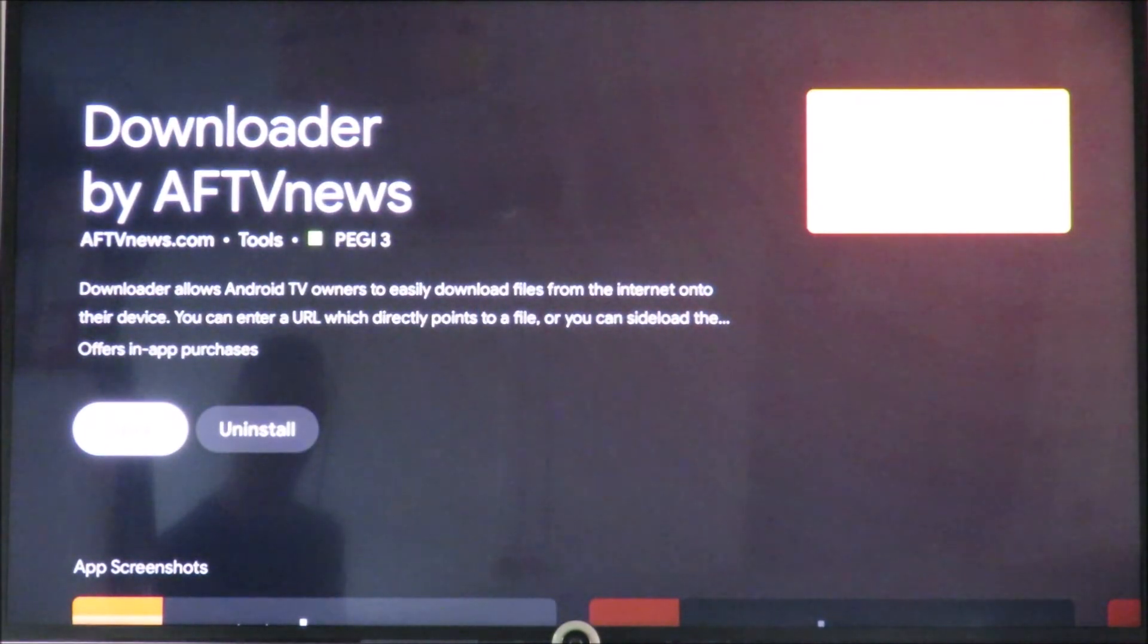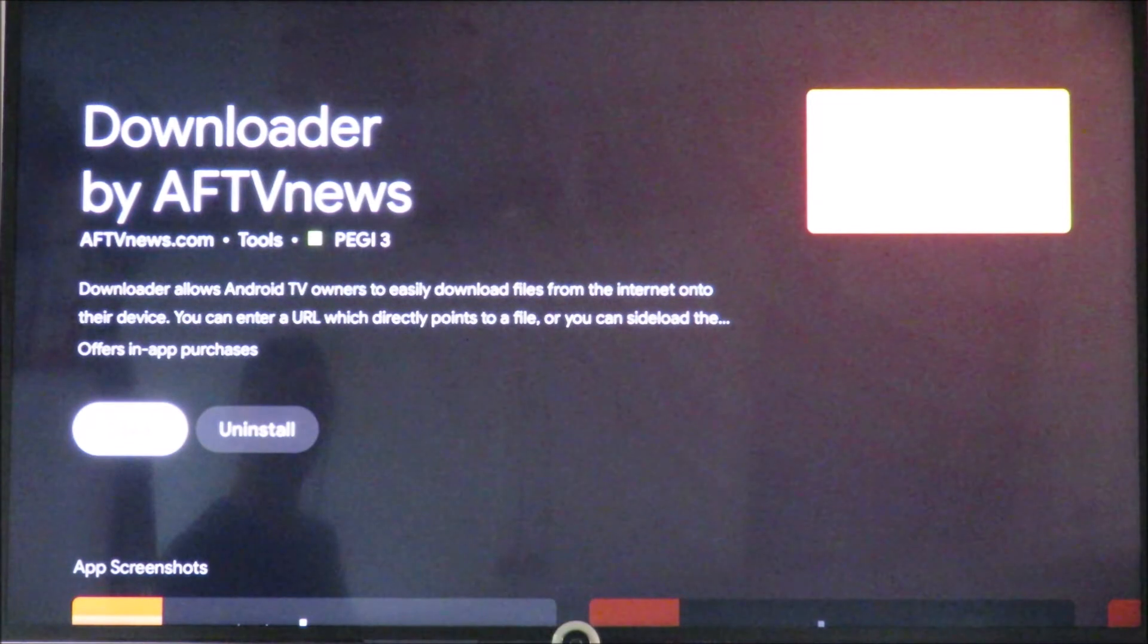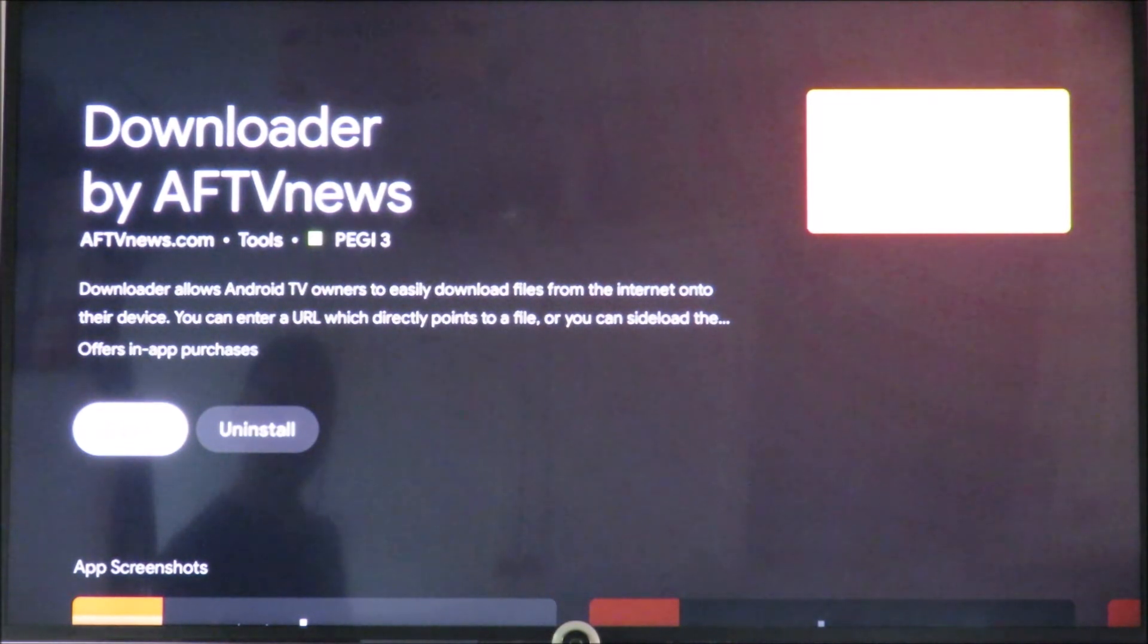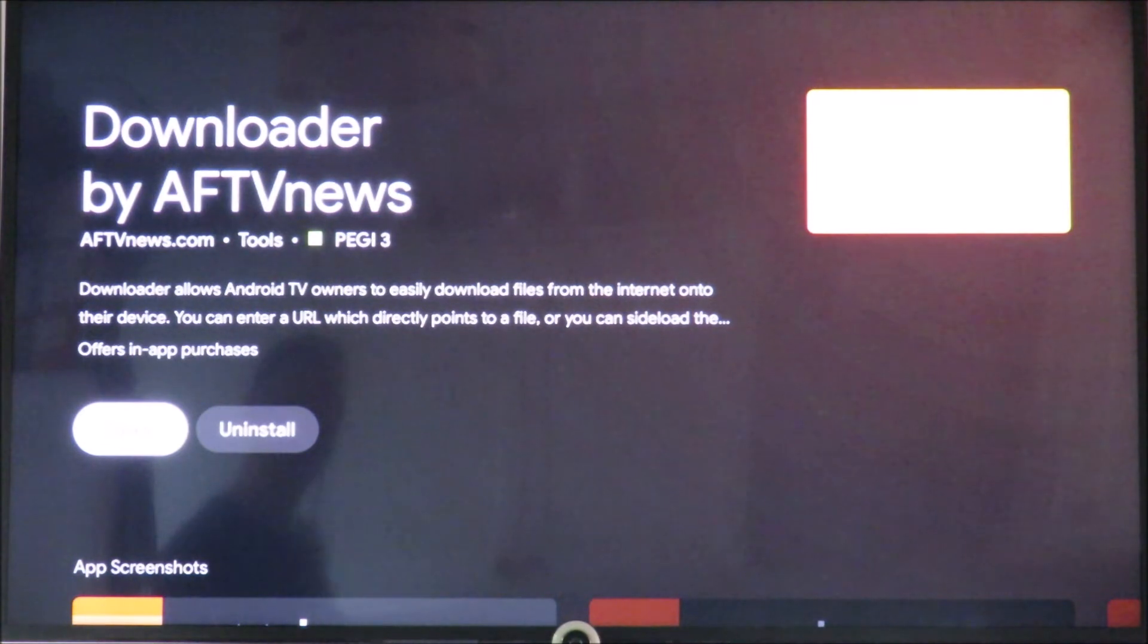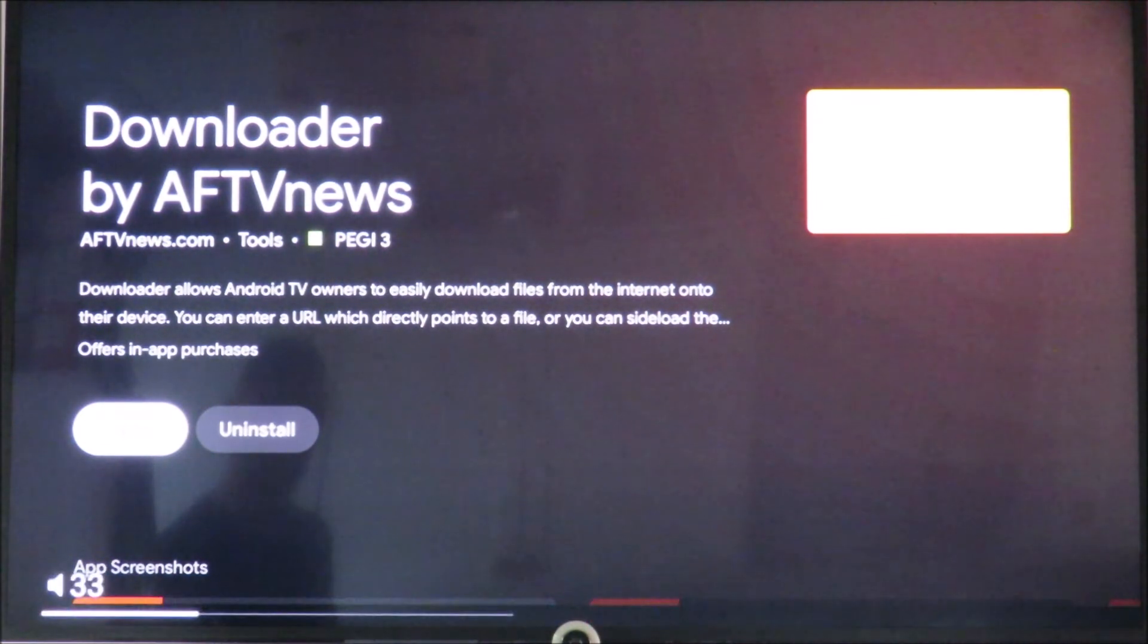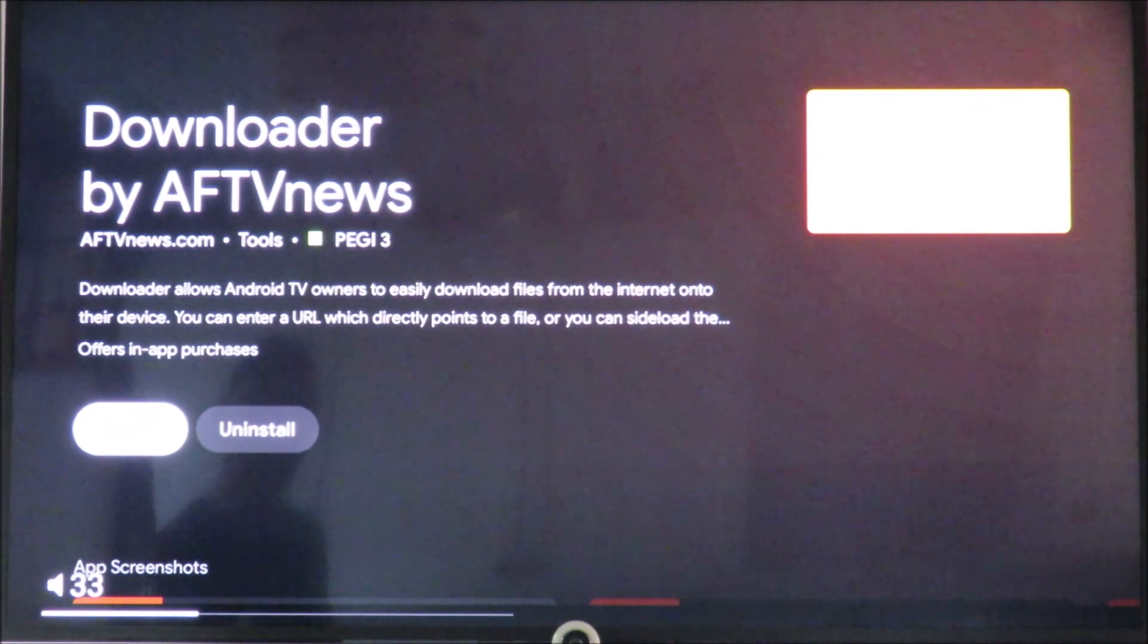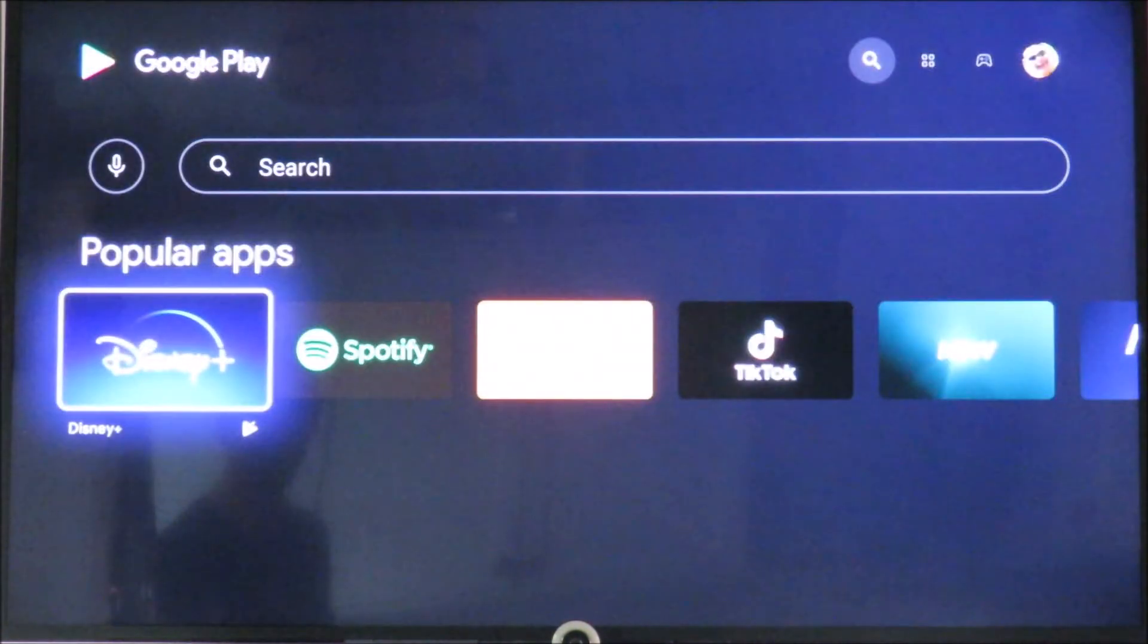So I have already installed it. You will choose install at that point and just install the thing. And that gives you a way of searching through various programs in your storage on your television.